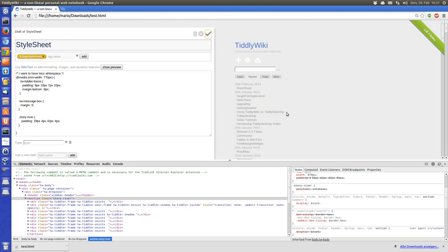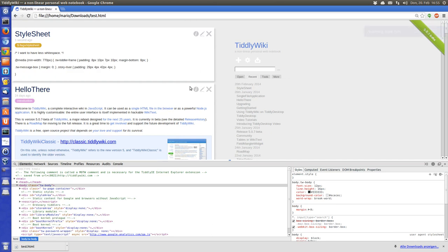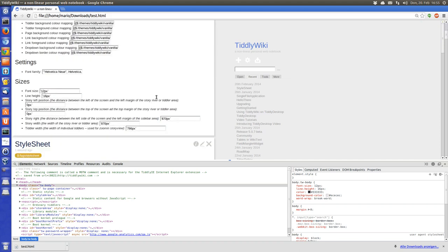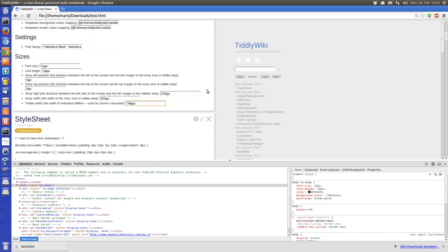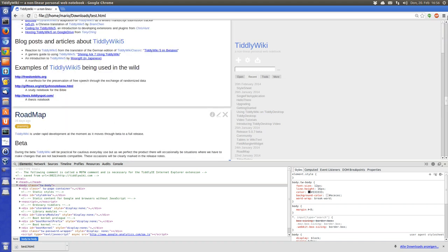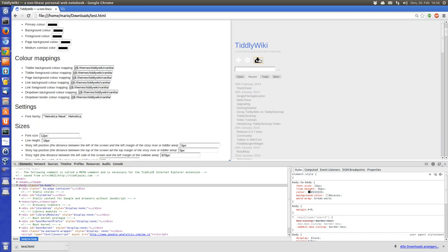Now we can see the tiddler has a lot of space here. So we enter the Theme Tweaks again and set the tiddler width to 850 — yeah, that looks better now. Let's save it again.